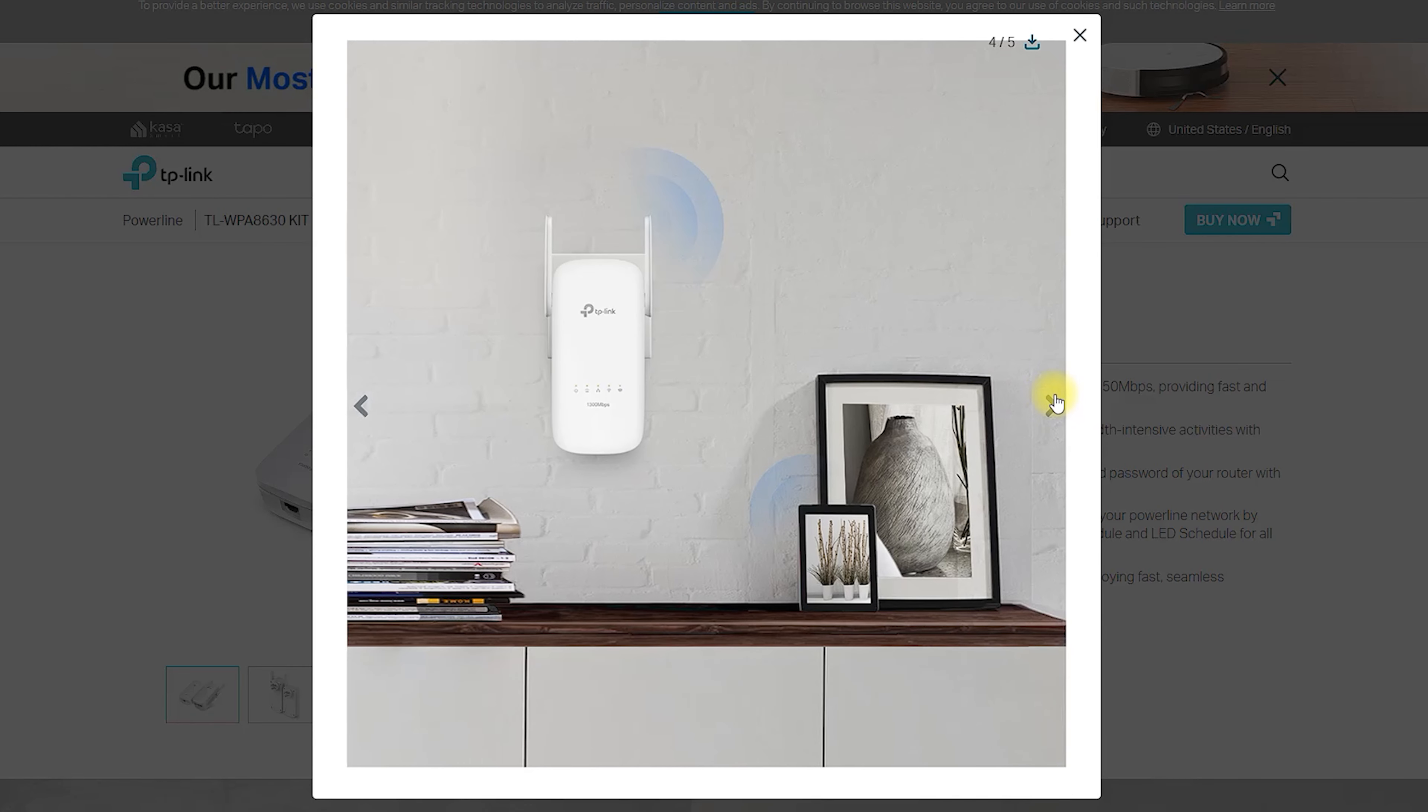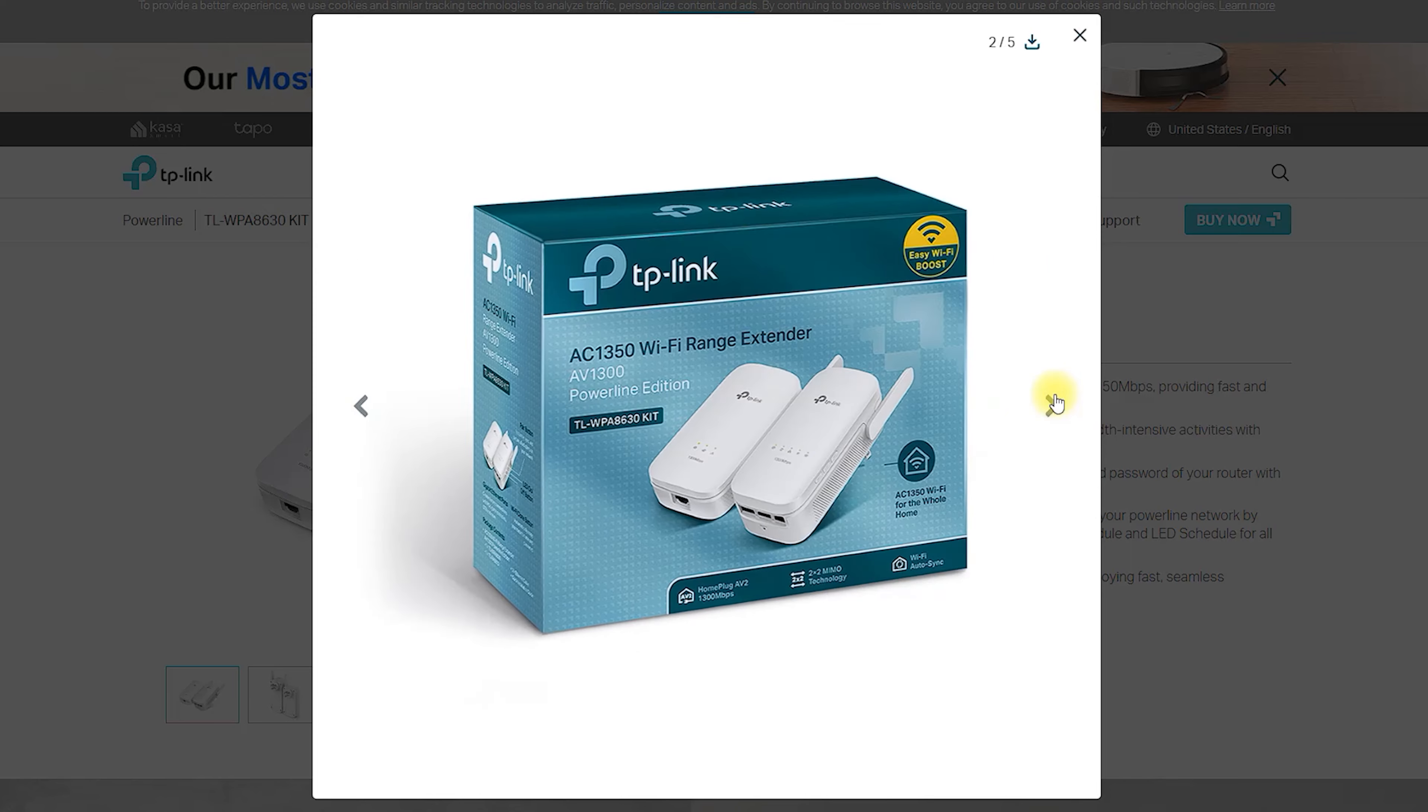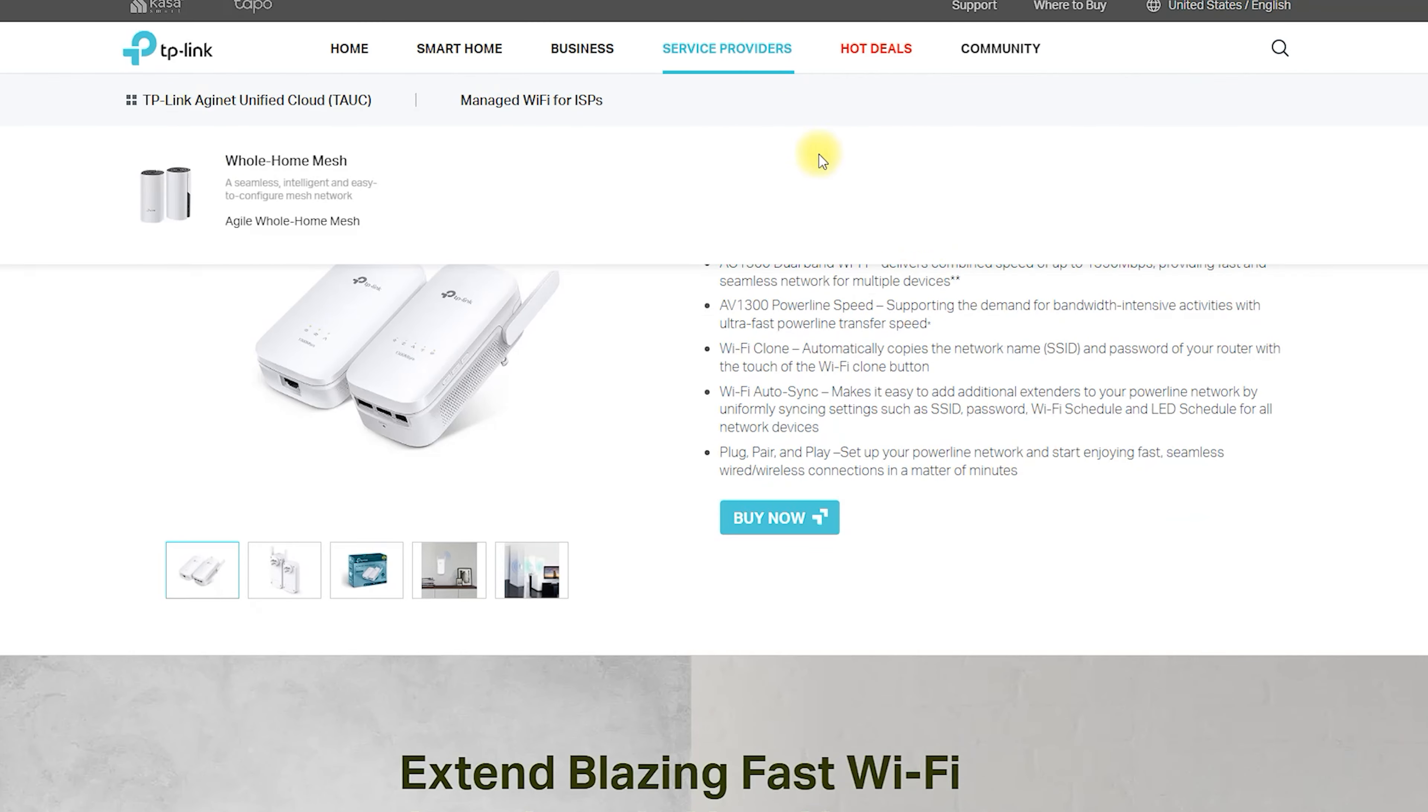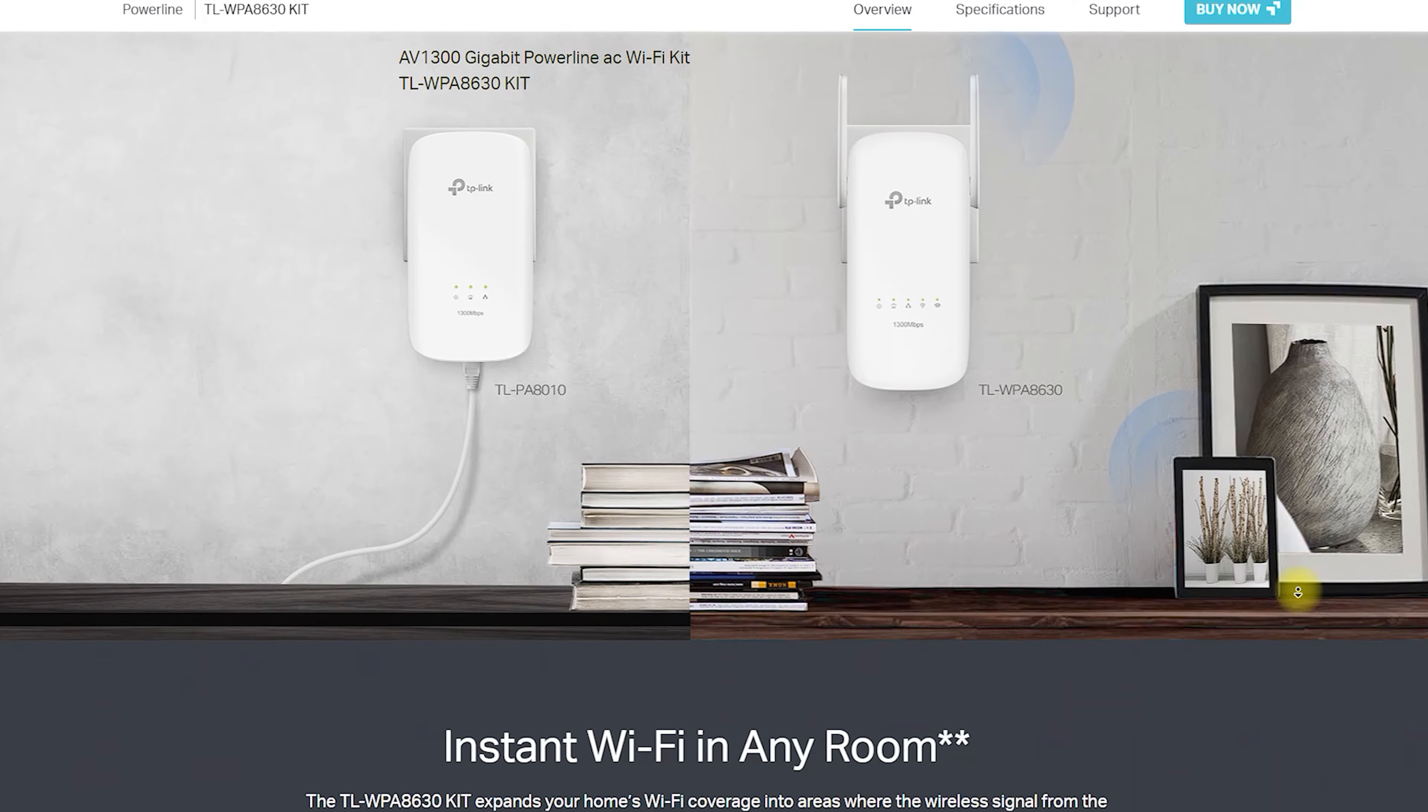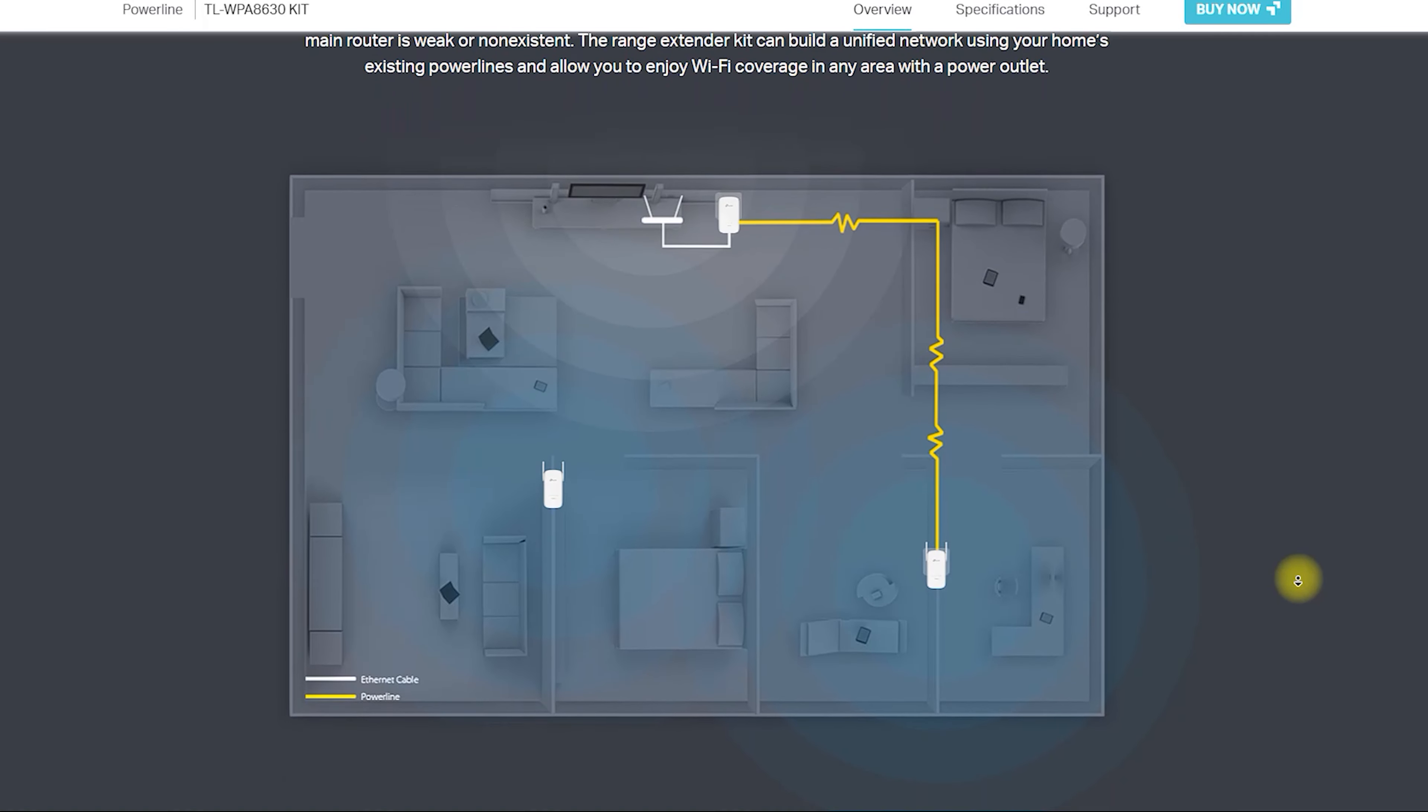The TLWPA 8630 Kit Powerline AC Wi-Fi Kit is a product developed by TP-Link, a well-known brand in the networking industry. This kit is designed to provide users with a seamless networking experience by using Powerline technology to extend the Wi-Fi coverage of their home or office.